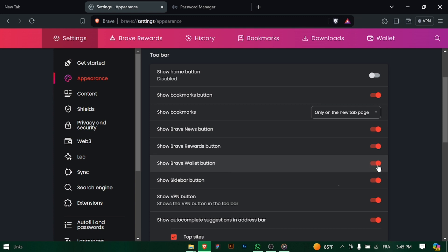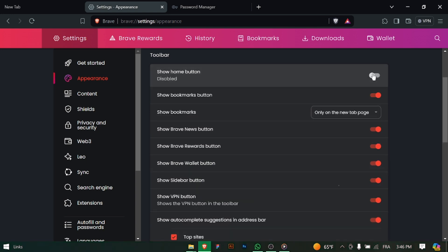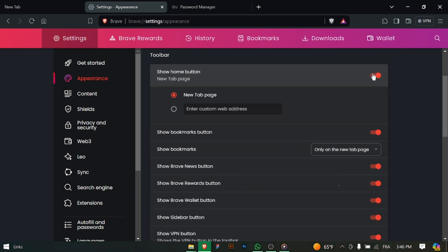Look for the toggle switch or option labeled 'Show Brave Wallet on new tab page' or something similar to this. Toggle the switch to the off position to hide Brave Wallet from your browser home page.